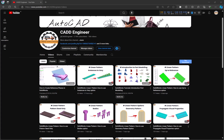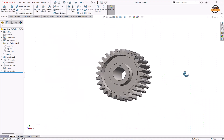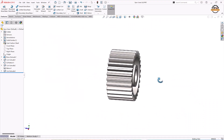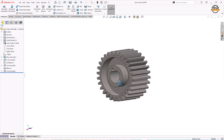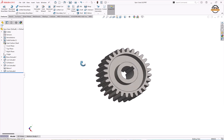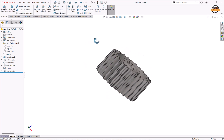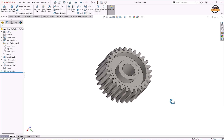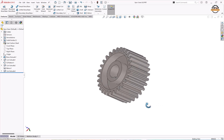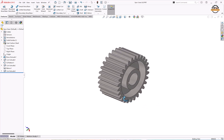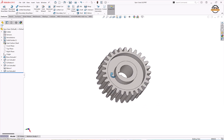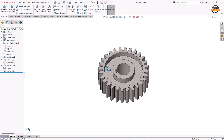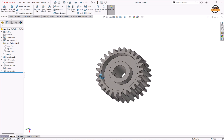Hello friends, welcome to my YouTube channel CAD Engineer. In this video we are going to learn how to design a spur gear by using various tools like extrude boss, extrude cut, circular pattern, and mirror command. Let's see how to design it.